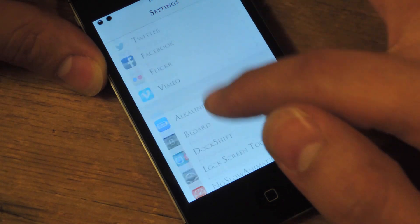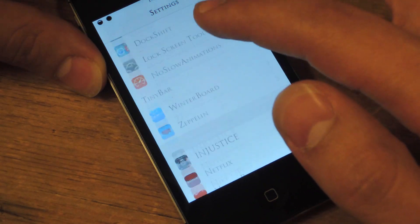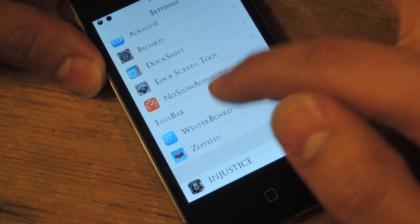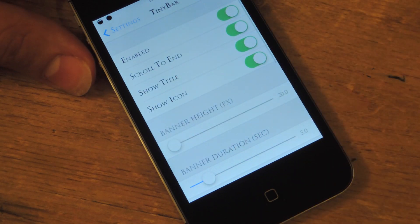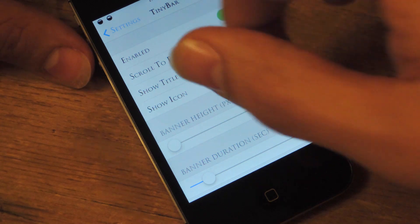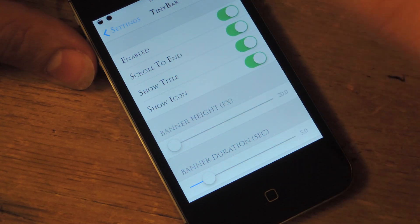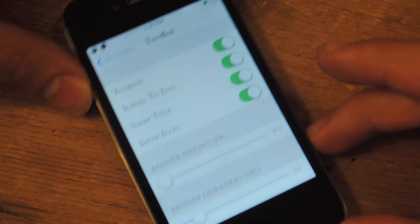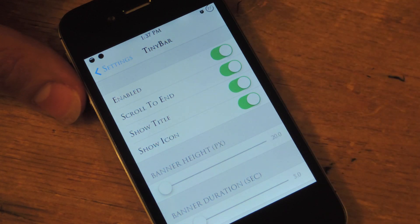You're going to scroll down and search and select TinyBar. Options are pretty straightforward, and after you make any change, it's actually going to give you a little preview up there in your notification bar banner area.